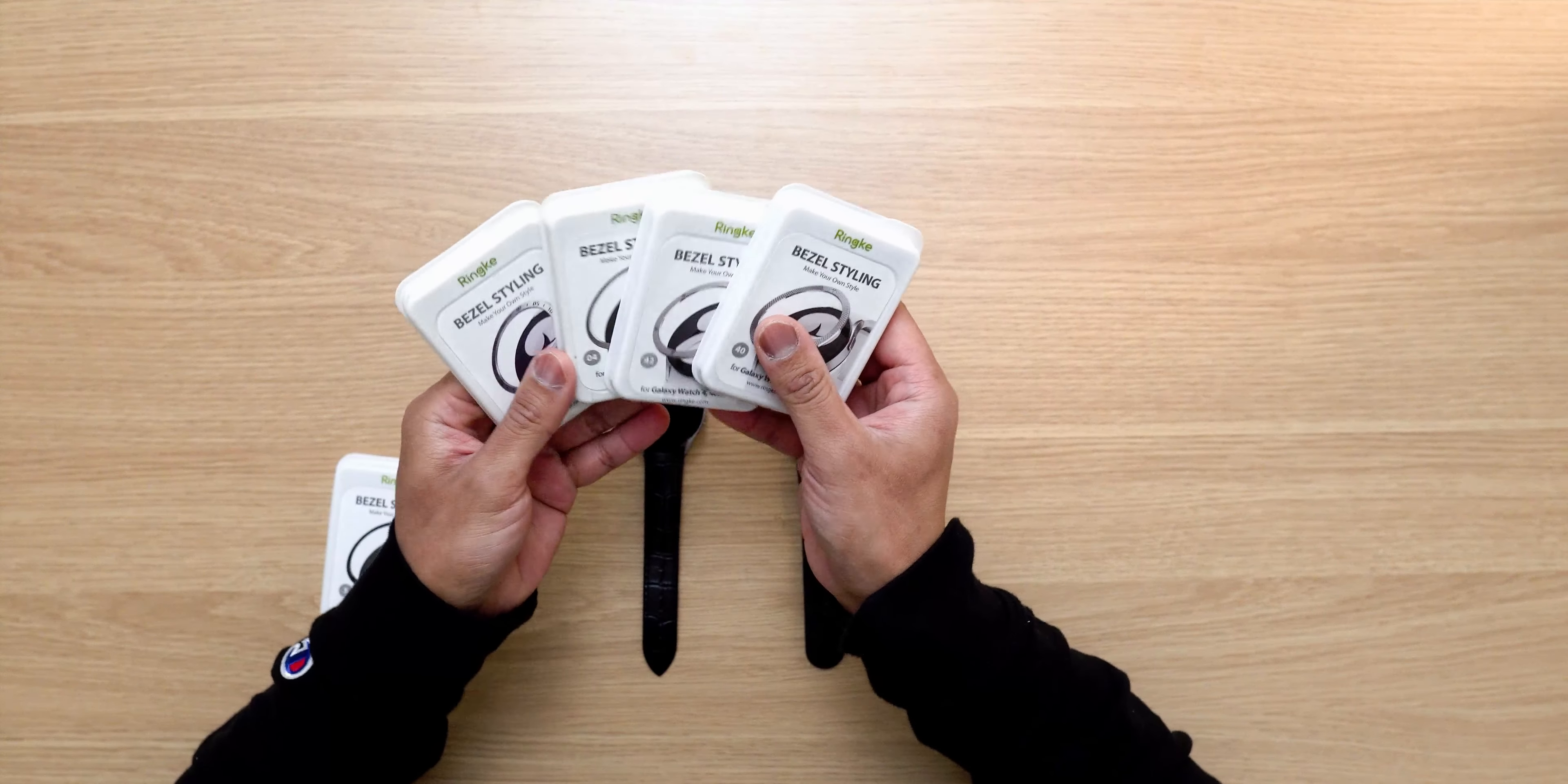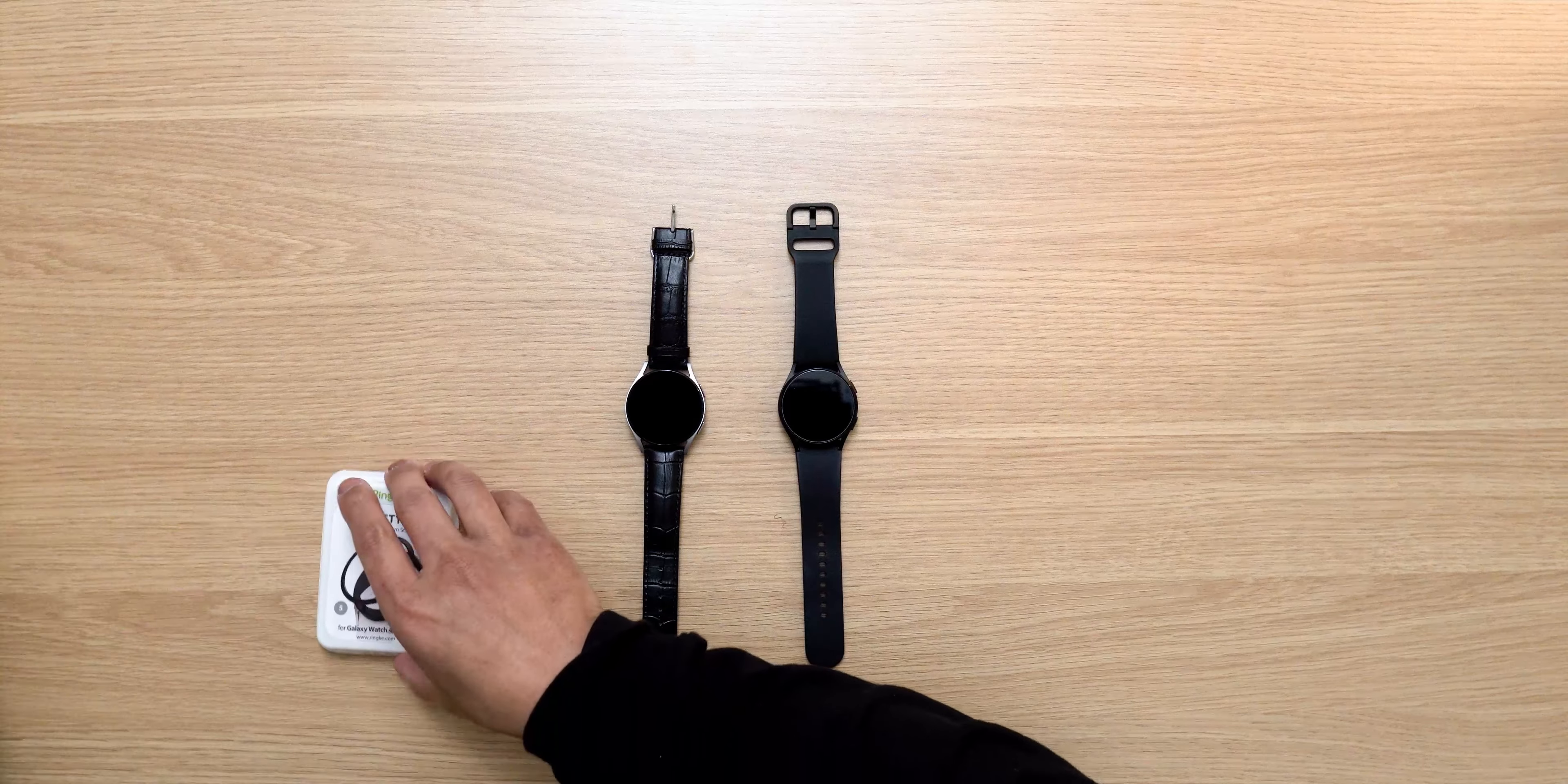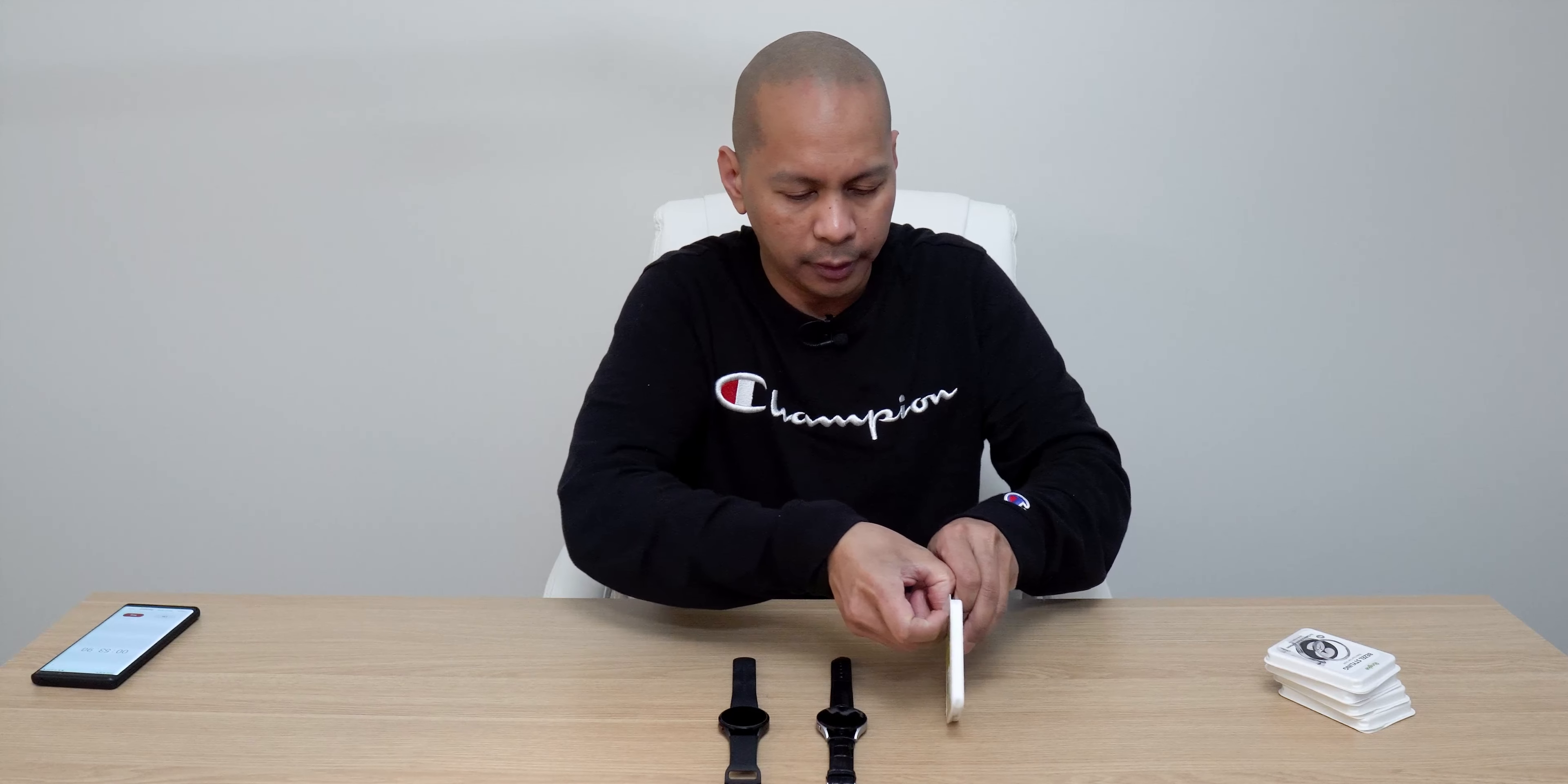We finished the silver version last week. I did four of them so this time we're going to do the black color and see how it looks like on our Samsung Watch 4. So without further ado guys, let's open this up and let's get started.